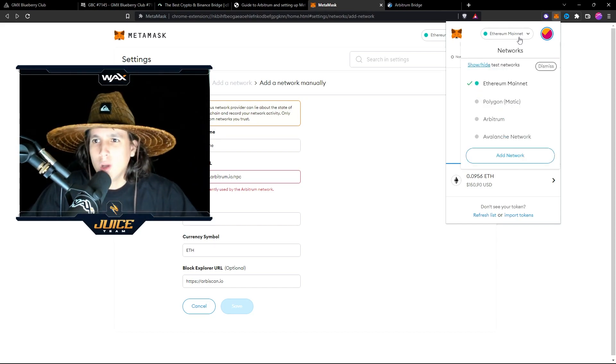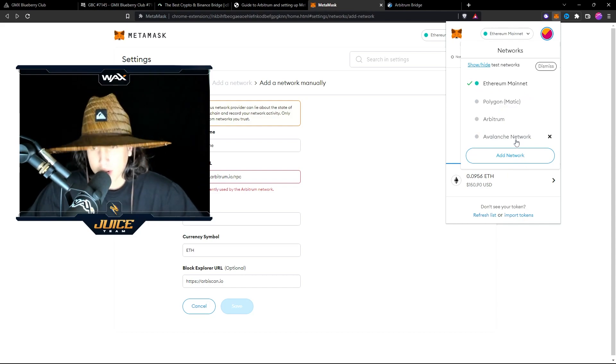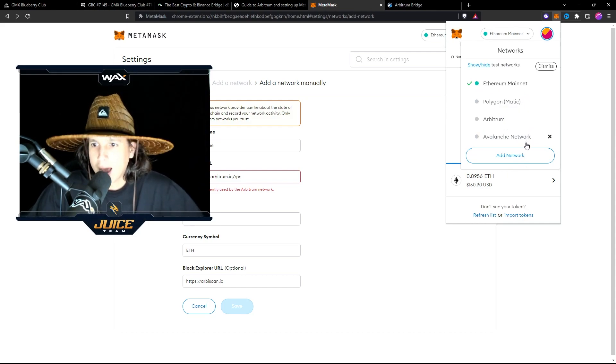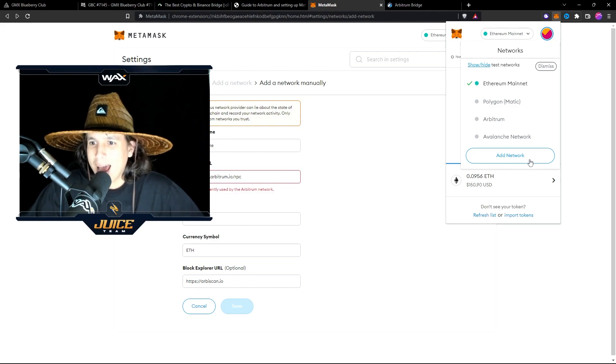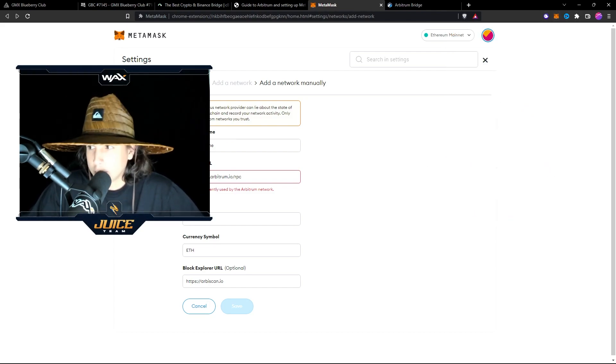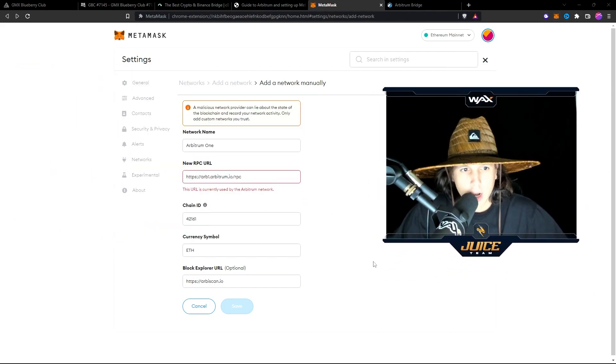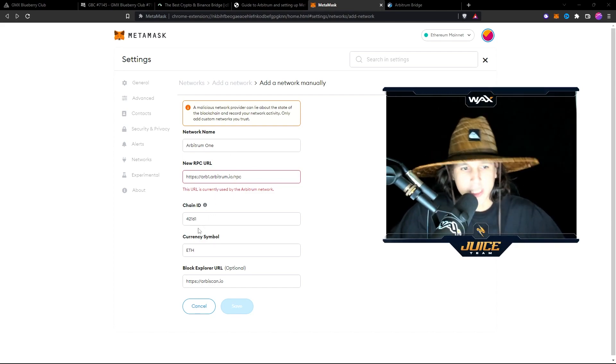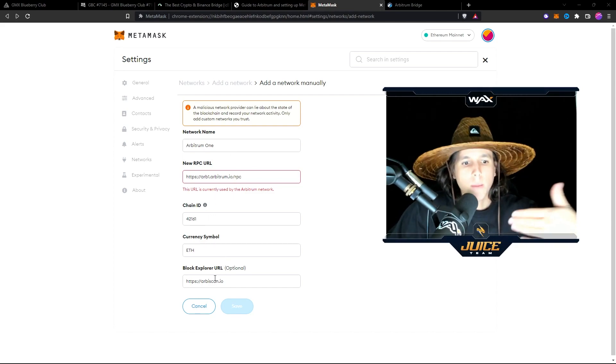So you want to add right here a new network. As you can see, I have Arbitrum, I have Polygon, I have Avalanche. I already added Arbitrum. So you want to add a new network, and it's going to take you to this page right here where you can see all of this network name, new RPC, chain ID, currency symbol.